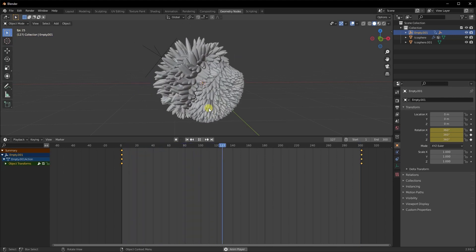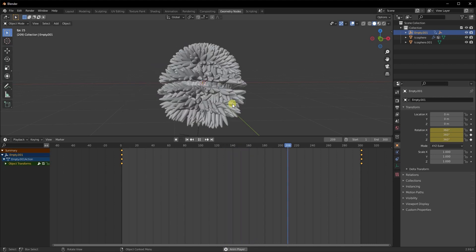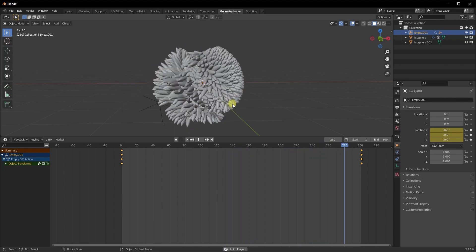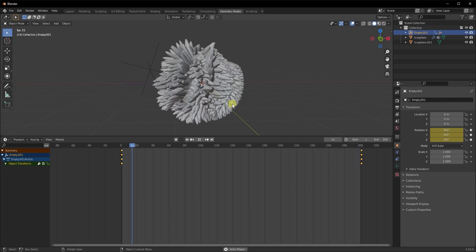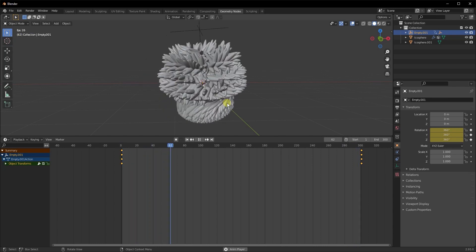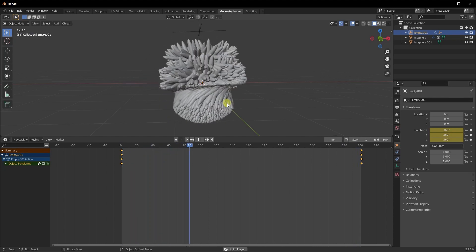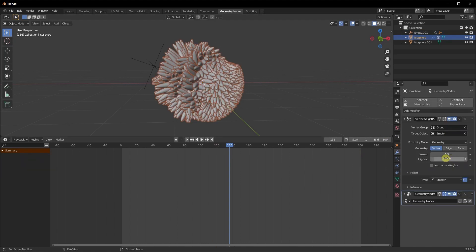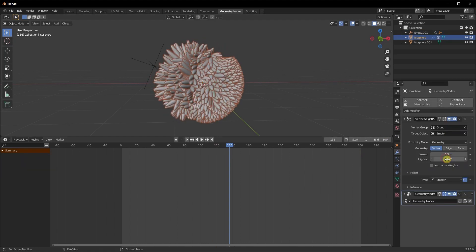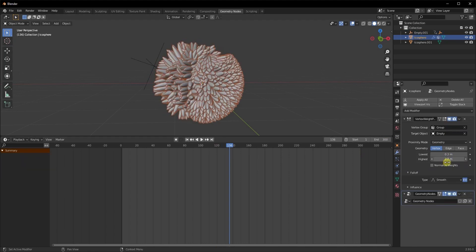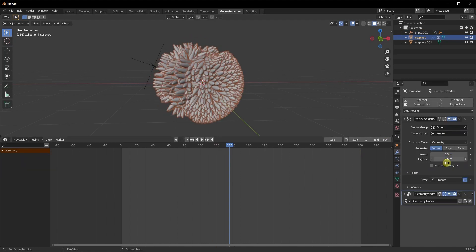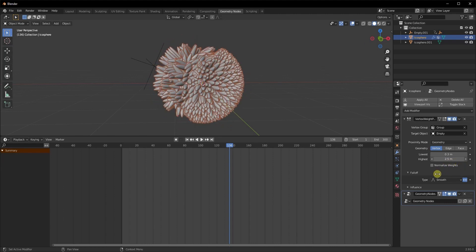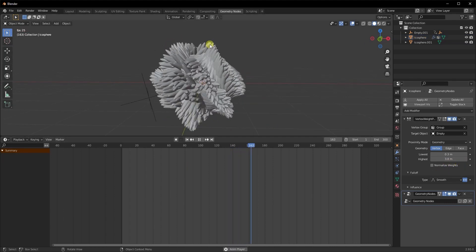If I play the animation now, you can see it's already giving me that amazing effect. You can play with it and change it as you want — I'm showing this for demonstration purposes. I did tweak the values a lot in the original animation, but I'll leave that experimentation to you. You can also play with the highest and lowest values in the Vertex Weight Proximity modifier to change the area of effect.